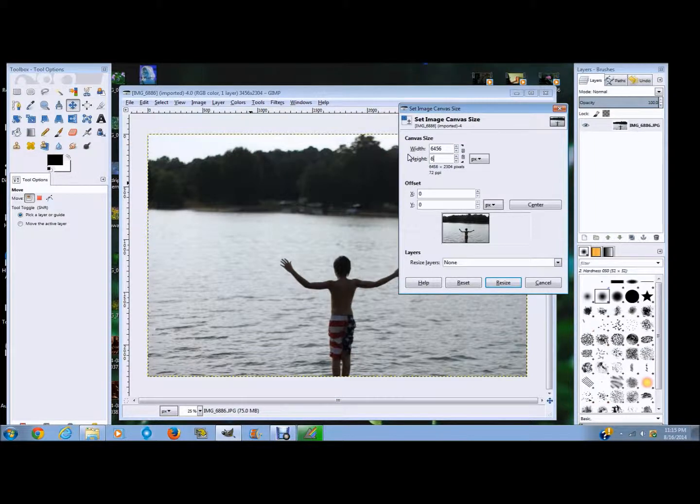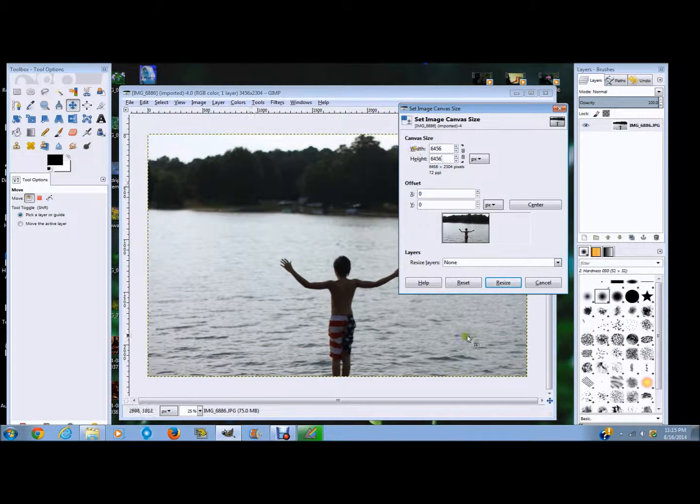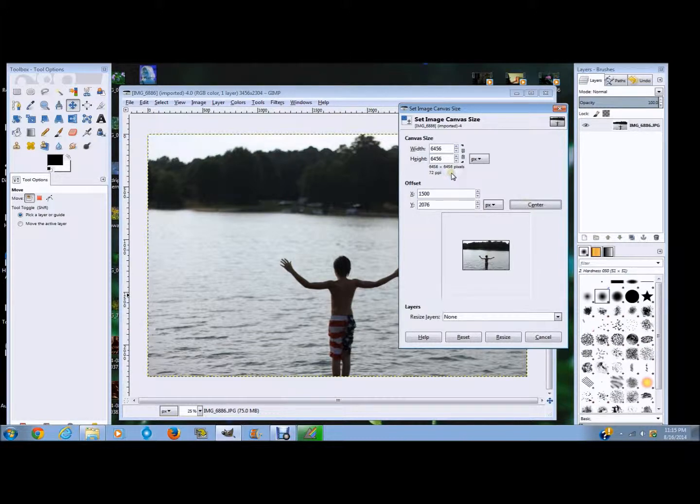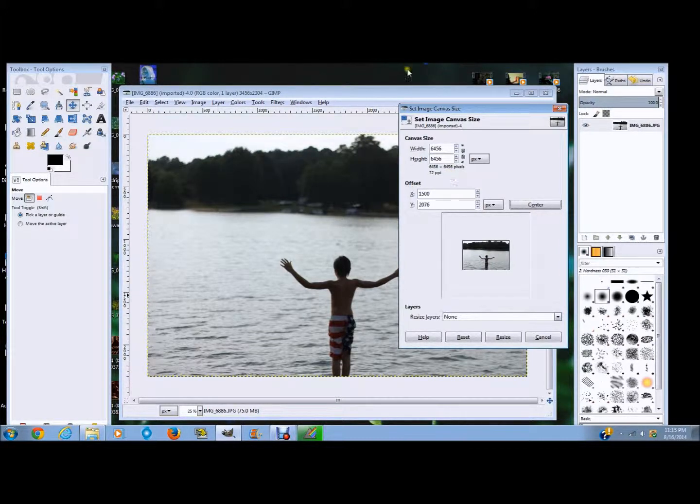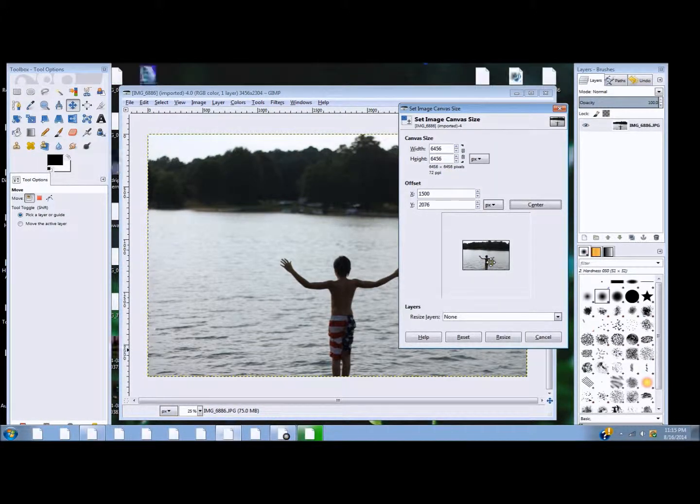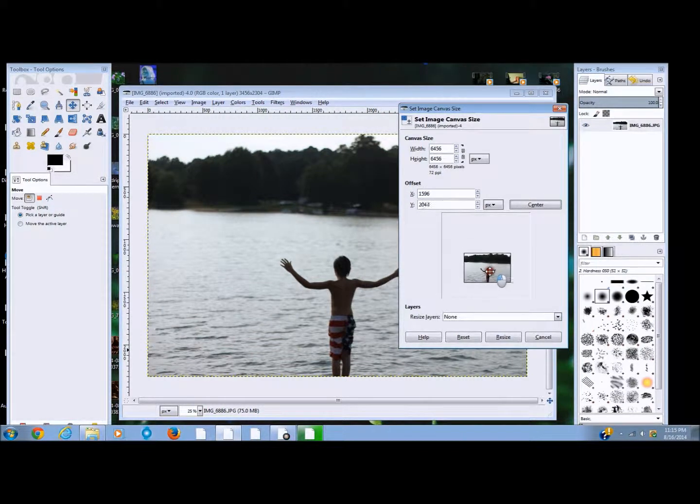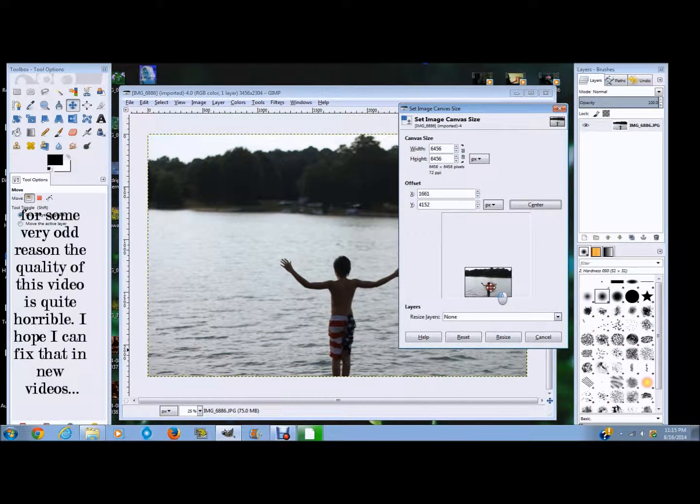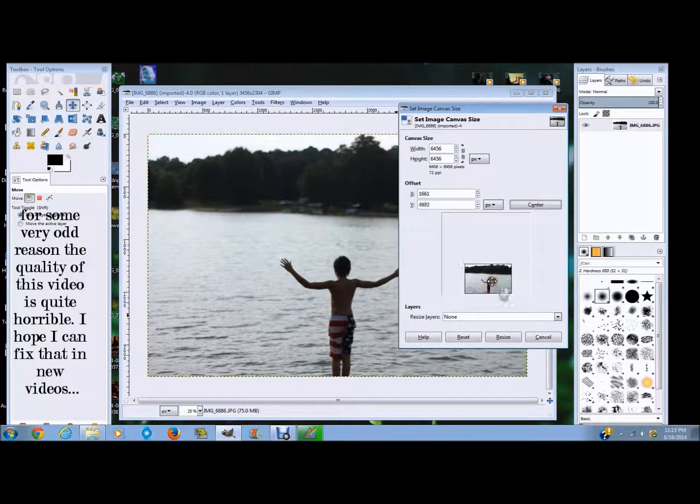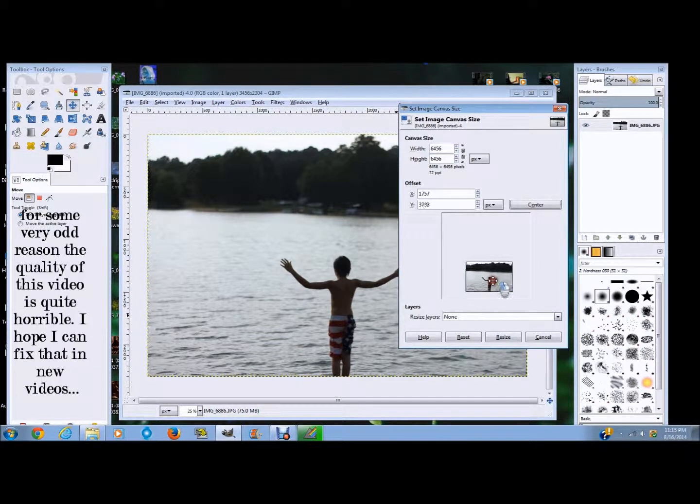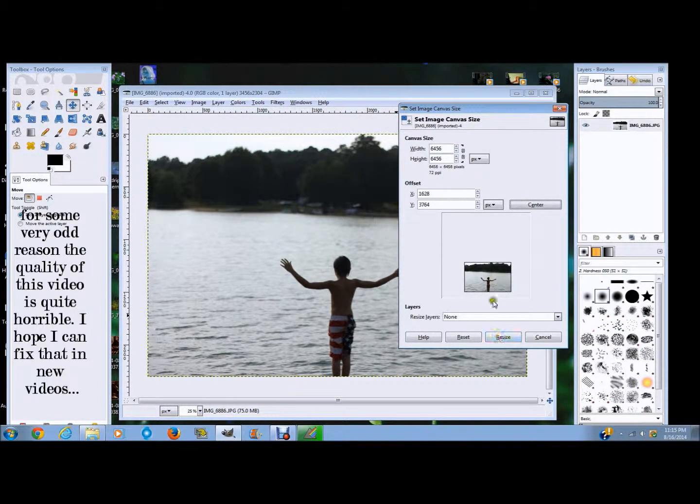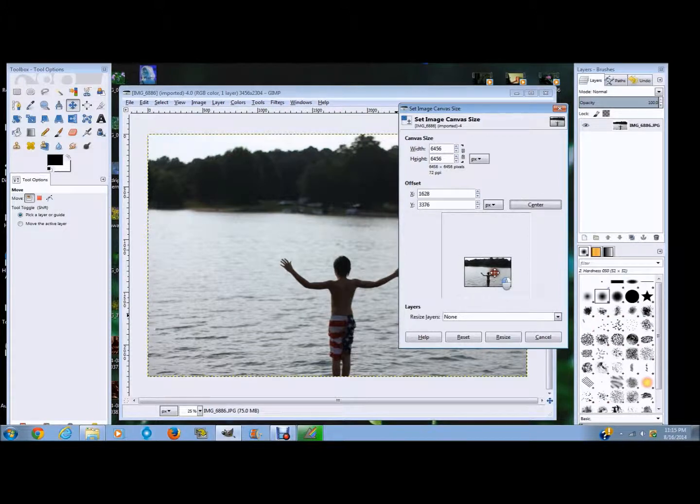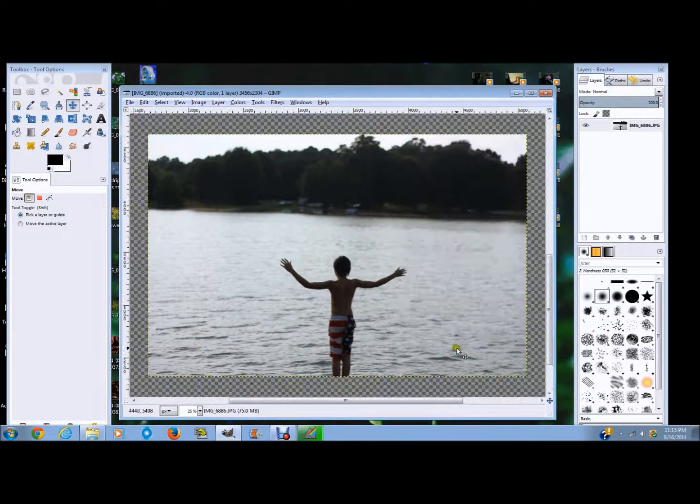I'm going to say Center, and this is where you can see where the image is going to be. So I have some files that I'm going to be adding to this that are under and some that are over. So I'm just going to have this as kind of the bottom area of the image. Say Resize.